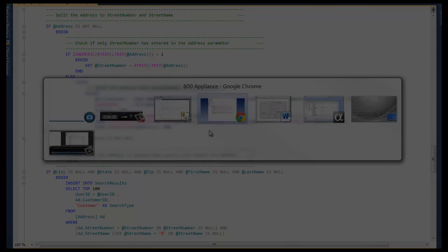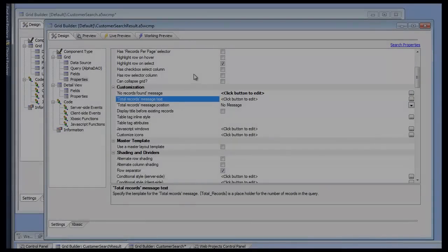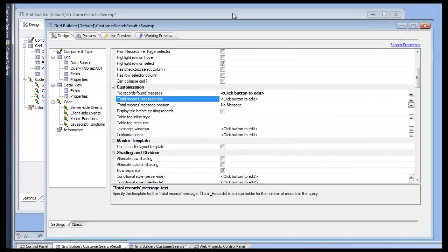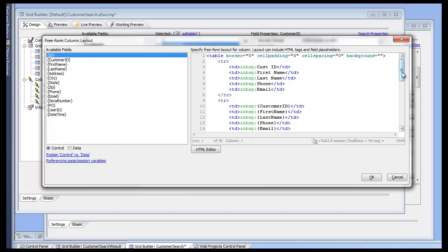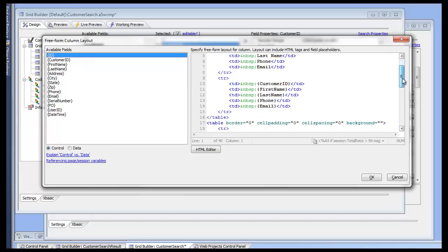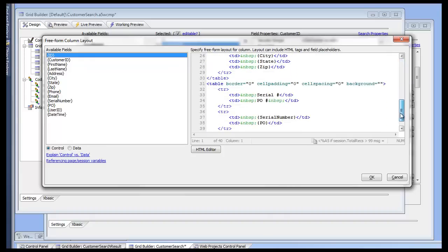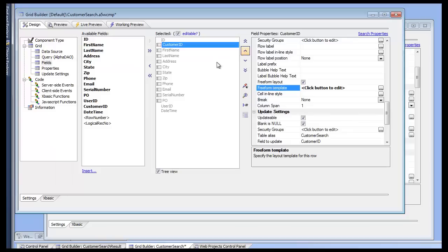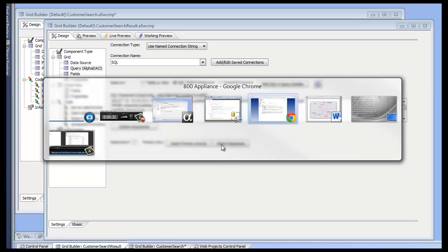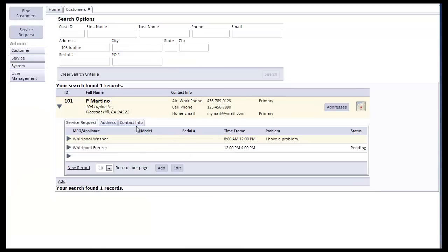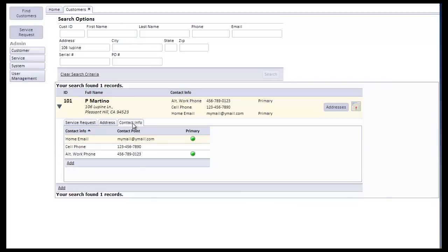Once that's complete and we come back into Alpha, we have two Alpha grids that tie this all together. Customer search grid itself, as you can see, we're incorporating all of the search parameters into a table and laying it out to emulate the search part. And then once we submit this grid and save the records, that links the search result IDs to the customer table, which again produces the final result with links to service request, address, and contact info.